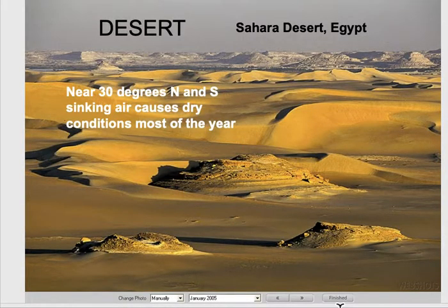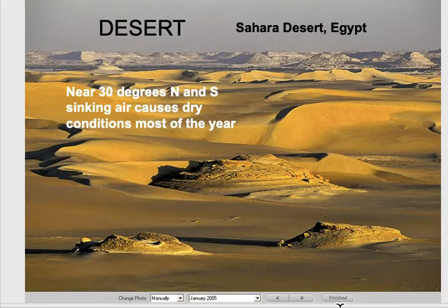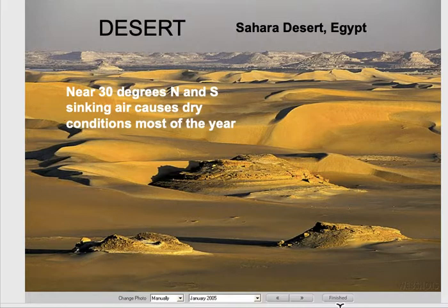Desert climates occur near the 30 degrees prevailing wind belt where you have sinking air. This causes the air to contract, warm, and evaporate, giving you a very dry climate. Here's the Sahara Desert in Egypt — very dry.